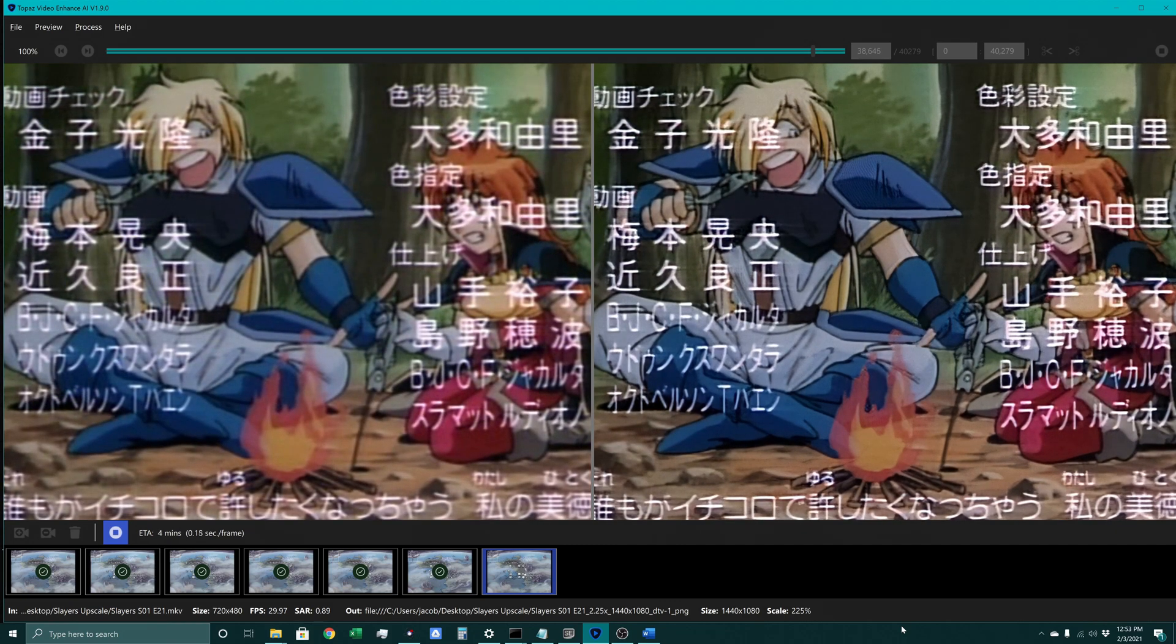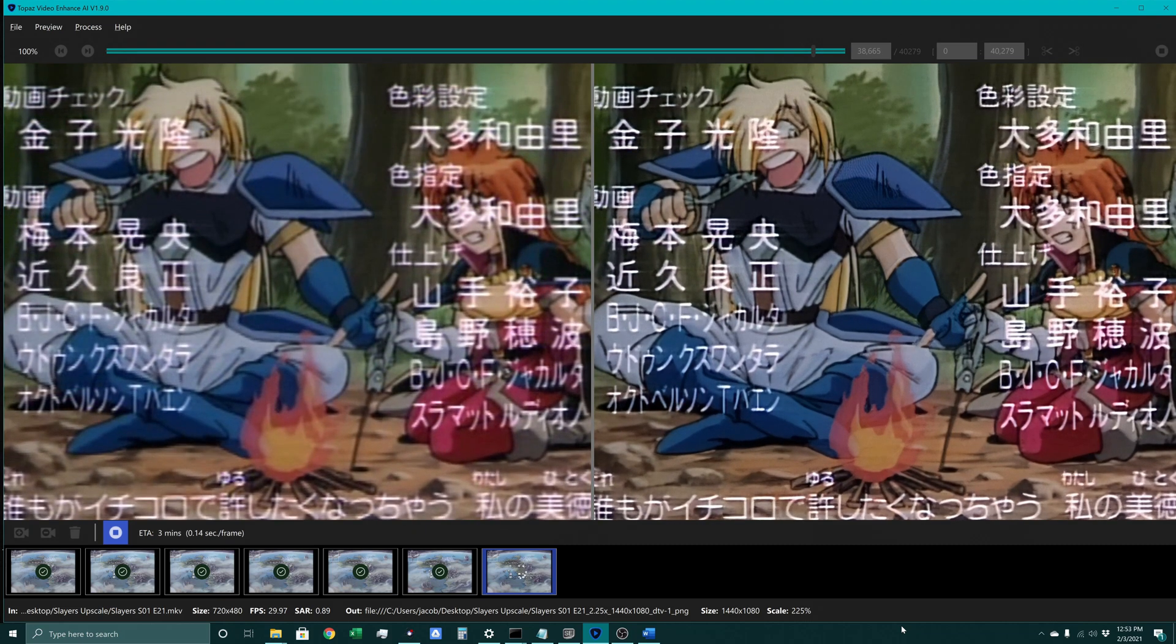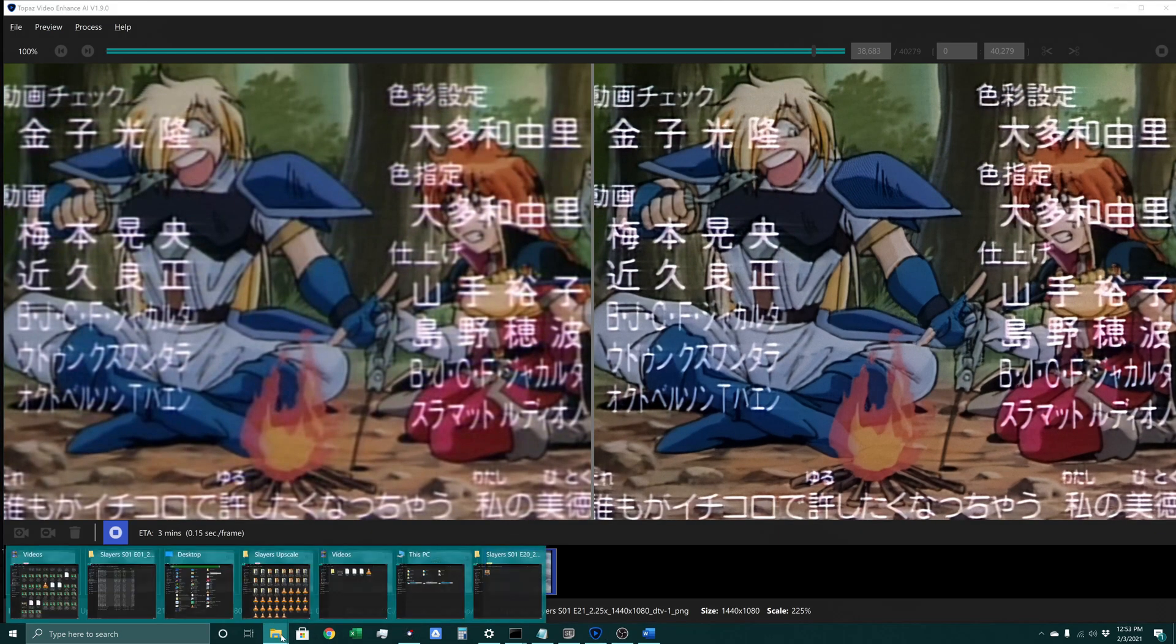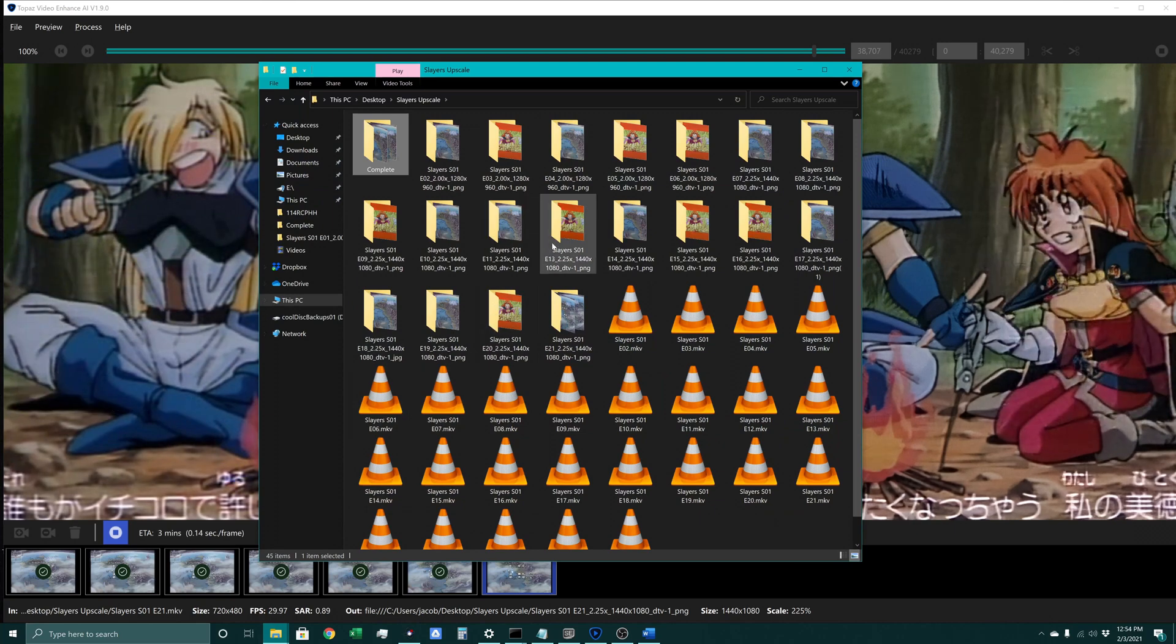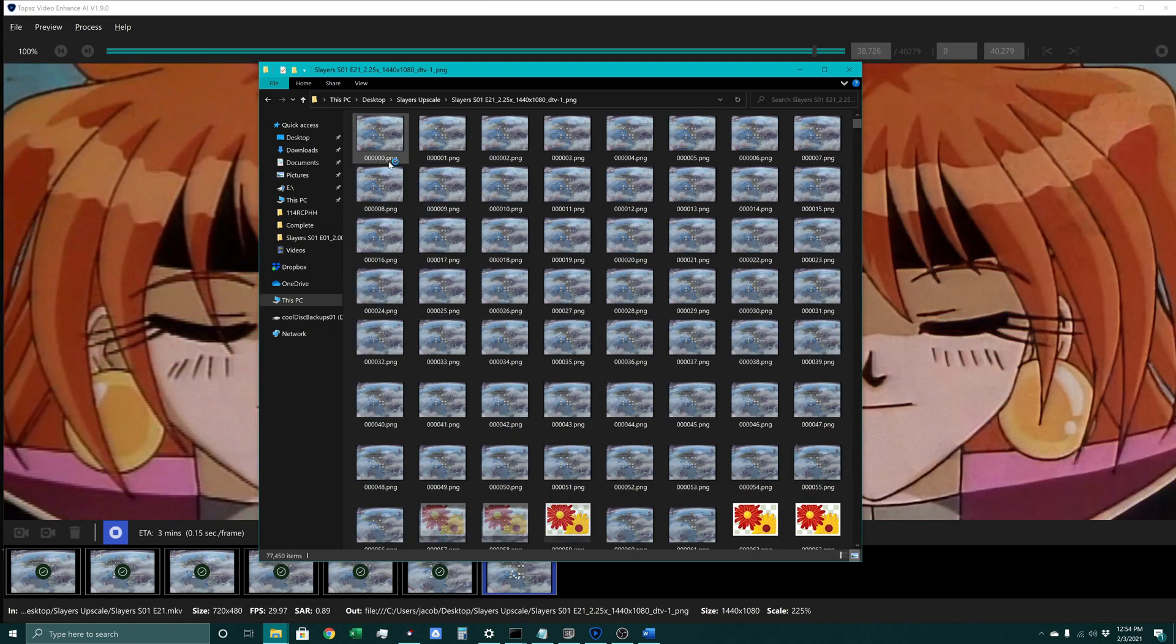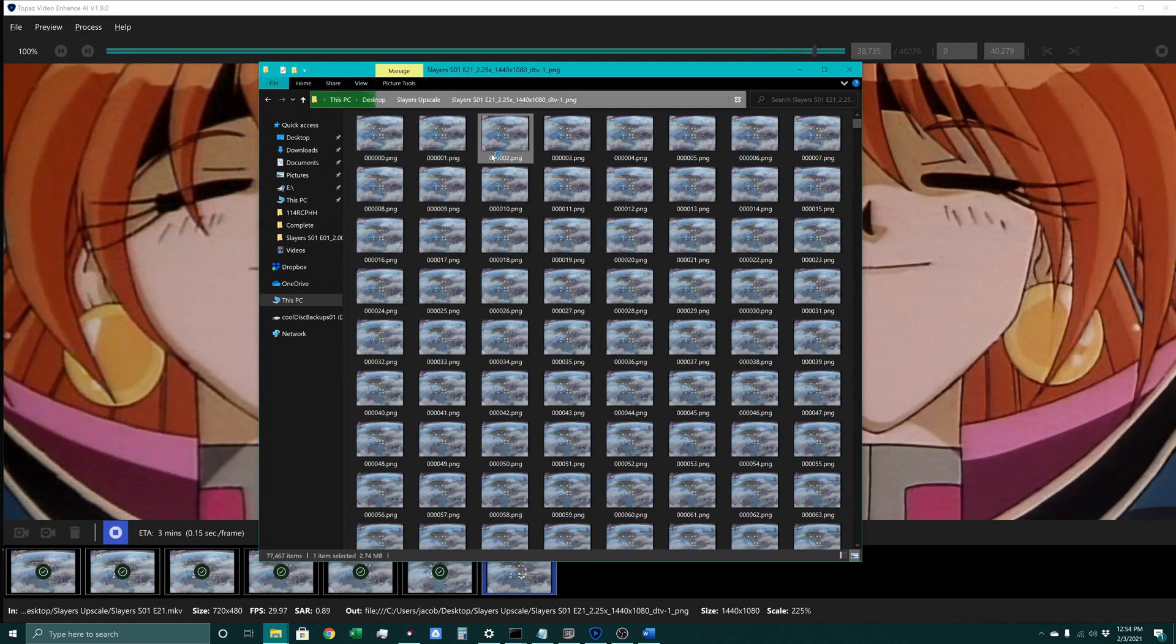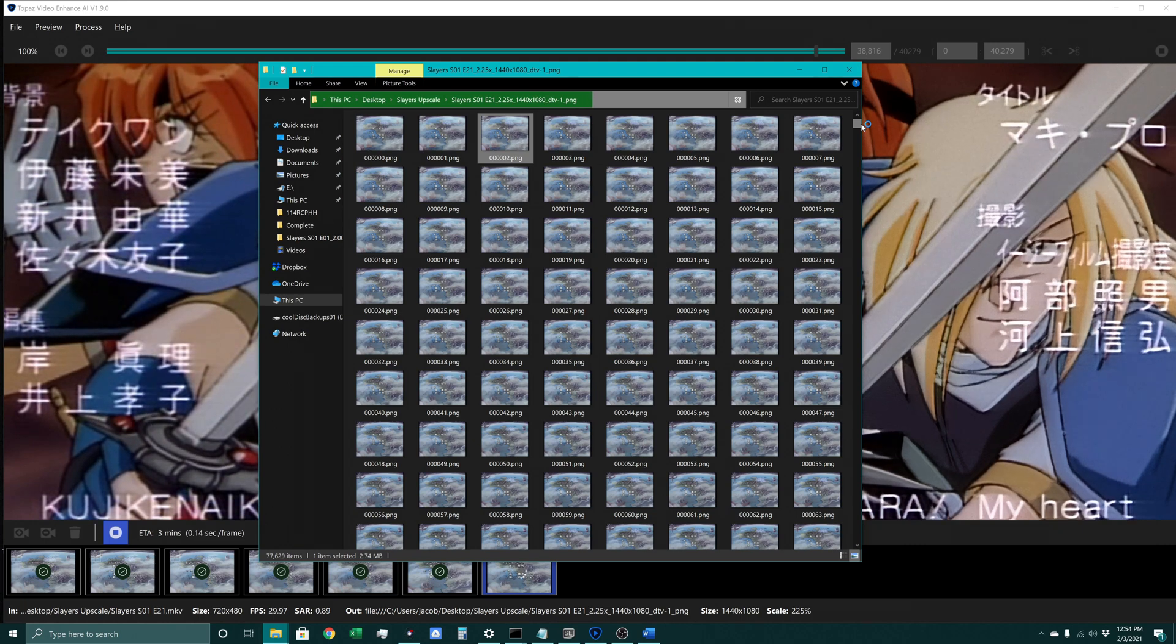This works by dragging and dropping the original source into this program and then running it, and it's actually spitting out individual frames for us. So if we go into here, this is the episodes that I've done so far. This is episode 21 we're currently working on. So this is spitting out individual frames, and after this step we'll use FFmpeg to stitch all these frames back together into a video.